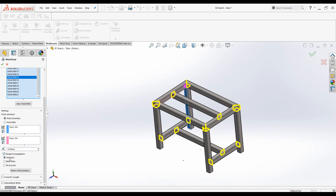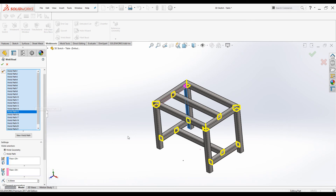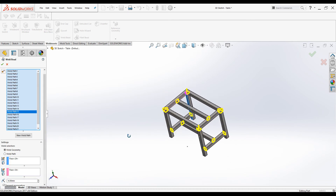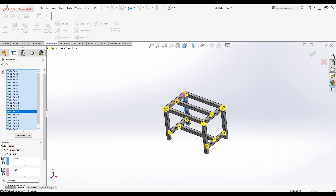You can modify each and every weld path by selecting it and changing the parameters under Settings. You can change the radius, use the radio buttons, and apply Tangent Propagation where necessary. The preview looks good — click OK.